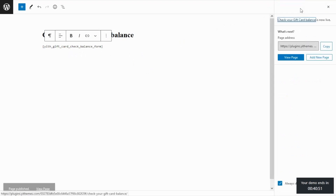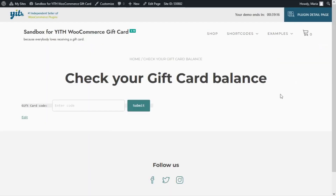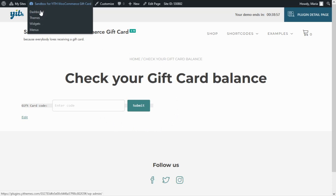Let's preview the page. Here it is — as you can see, the shortcode displays a field where users can enter the code and submit to check the balance. Let's go through an example to see how it works.